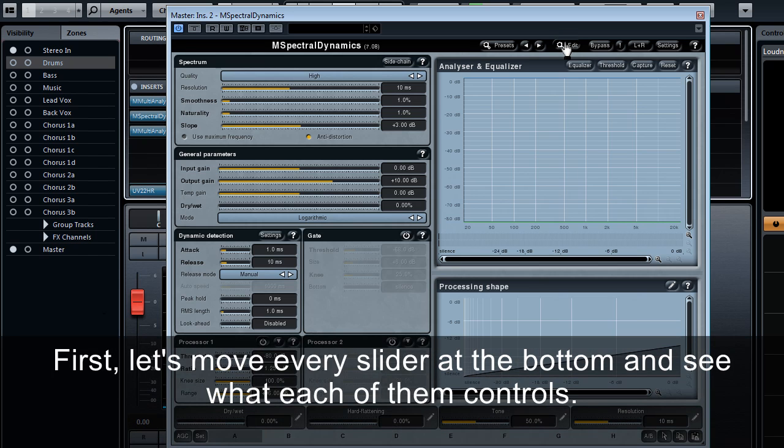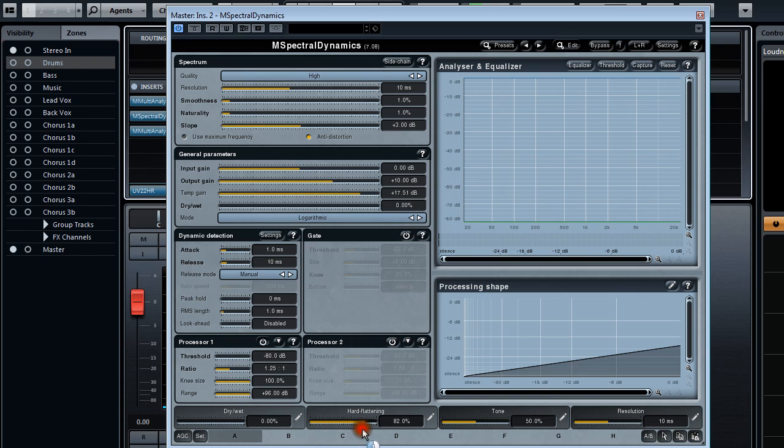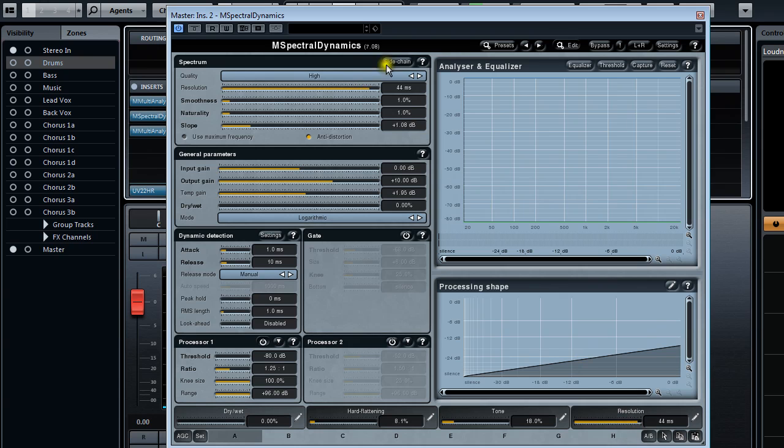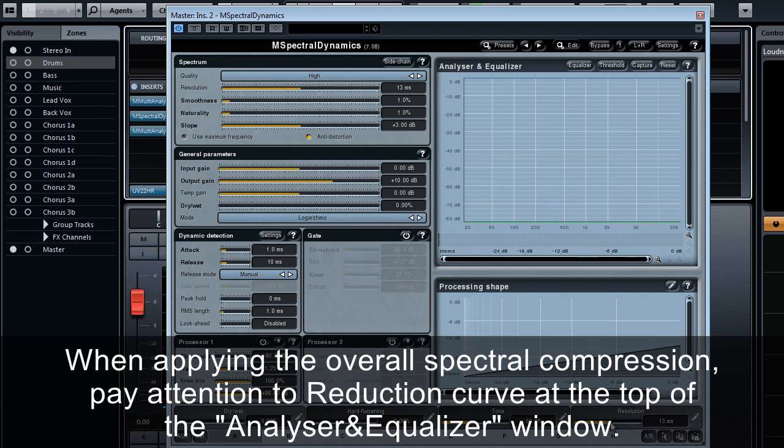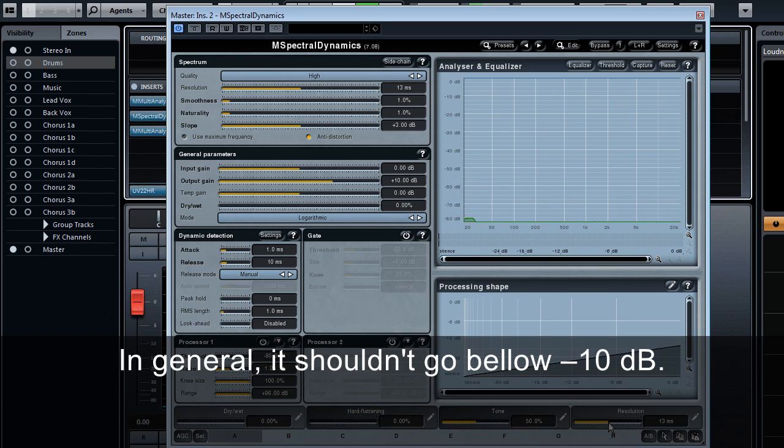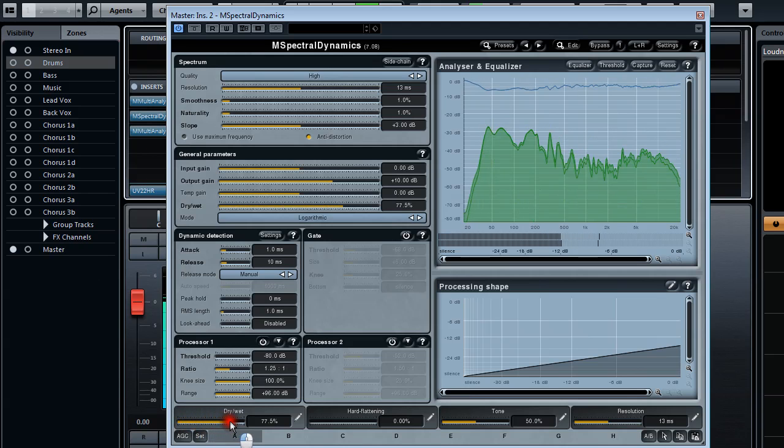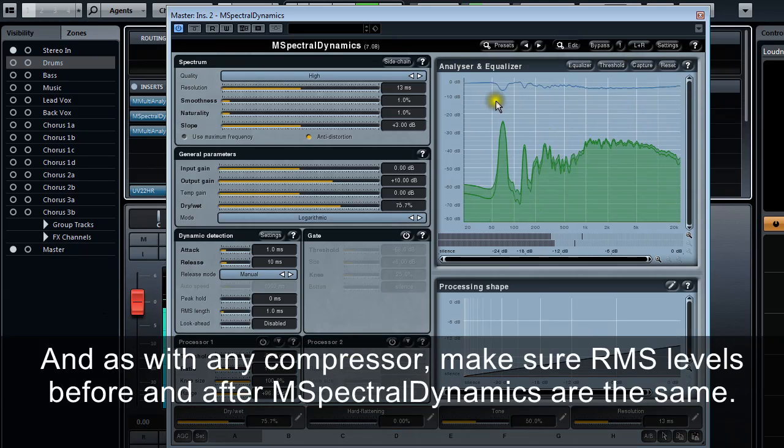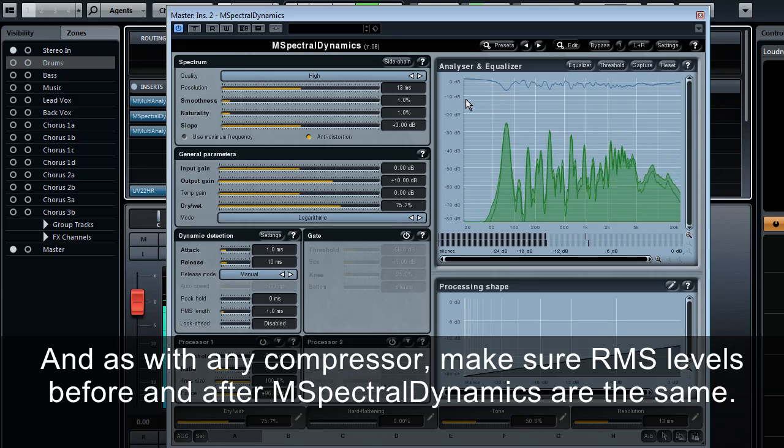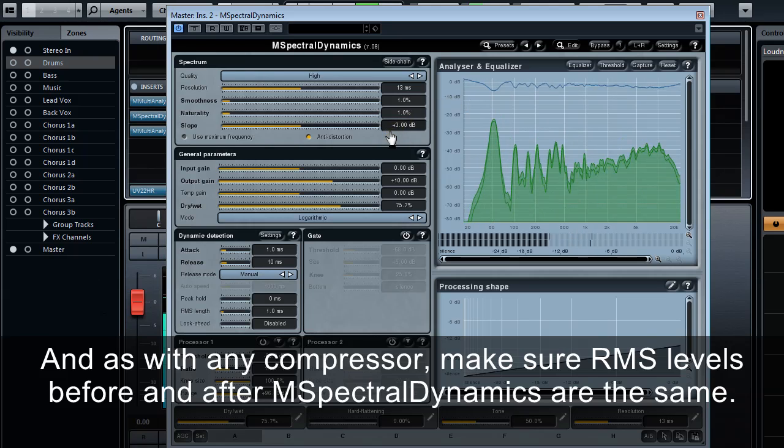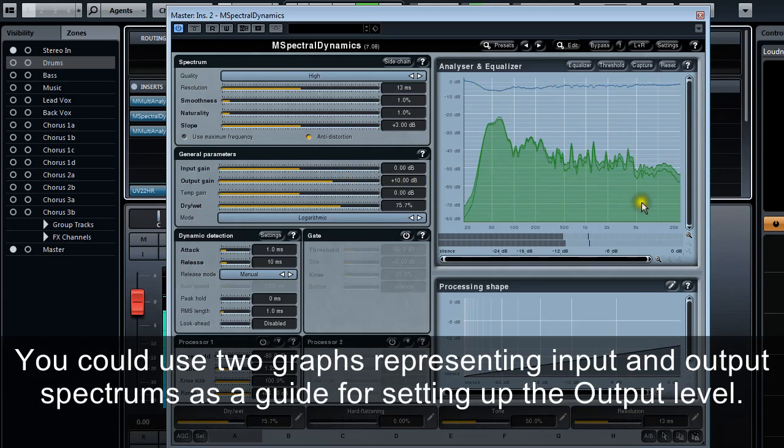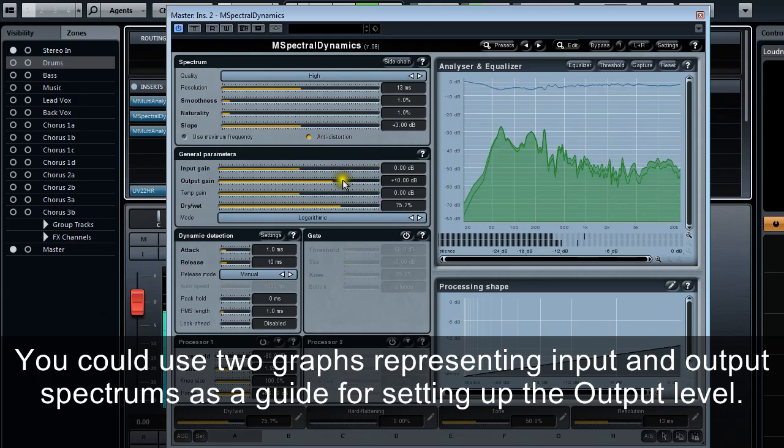First, let's move every slider at the bottom and see what each of them controls. As you can see, tone slider is responsible for slope and hard flattening controls temp gain. When applying overall spectral compression, pay attention to the reduction curve at the top of the analyzer and equalizer window. In general, it shouldn't go below minus 10 decibels. And, as with any compressor, make sure RMS levels before and after M Spectral Dynamics are the same. You could use two graphs representing input and output spectrums as a guide for setting up the output level.